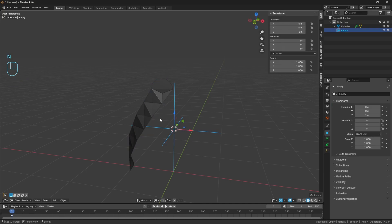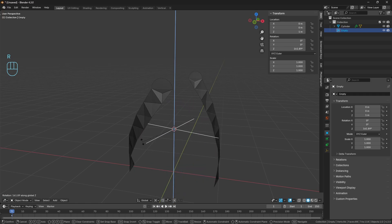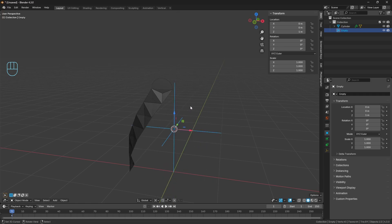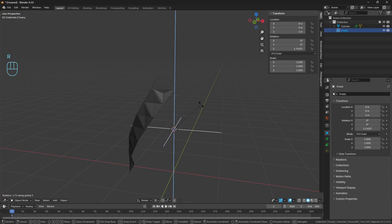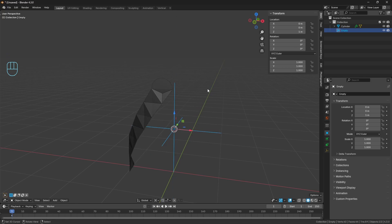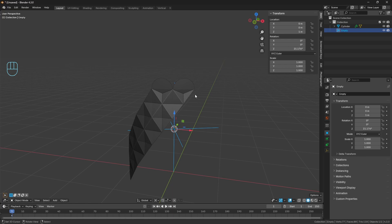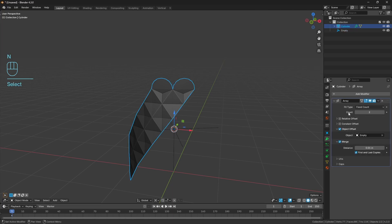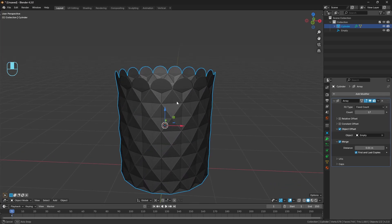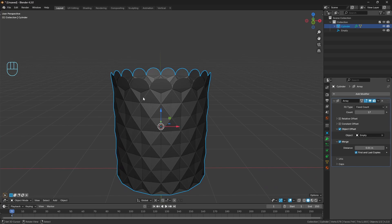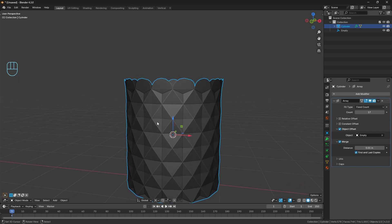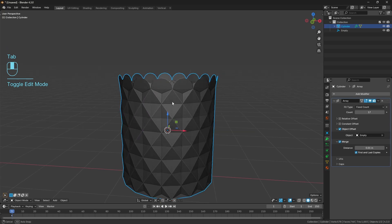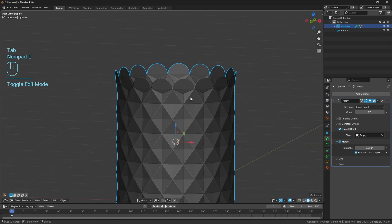Change it from relative offset to object offset and set the object to our empty. Enable merge and enable the first and last copies to merge as well. Rotate our empty along the z-axis to rotate the position of the rest of the object for our array. I'll show you an exact way to get the rotation. In the z rotation, we did 17 verts on our cylinder, so click into the z rotation, go 360 divided by 17. We get the exact amount of rotation that we need for our array. Come back to the array and bump this up to 17, and it all fits and merges perfectly.